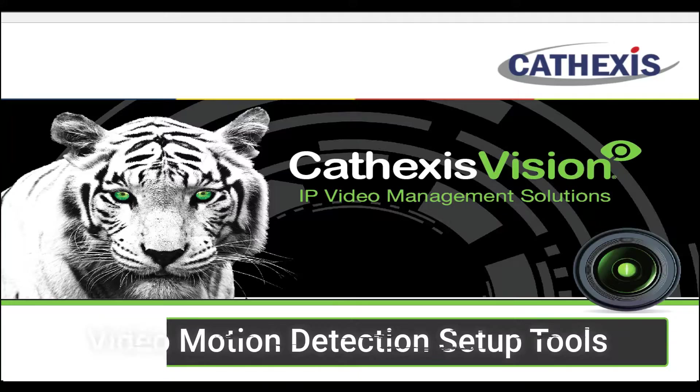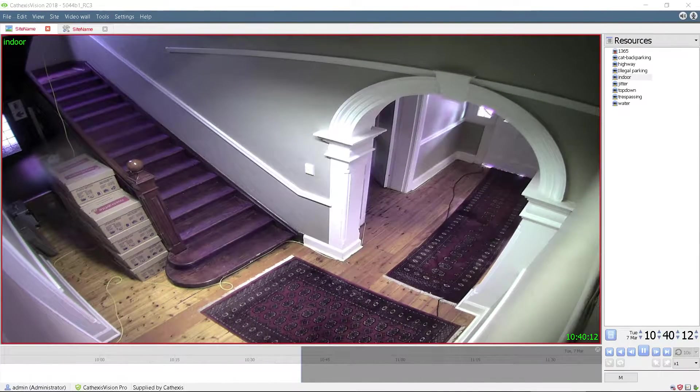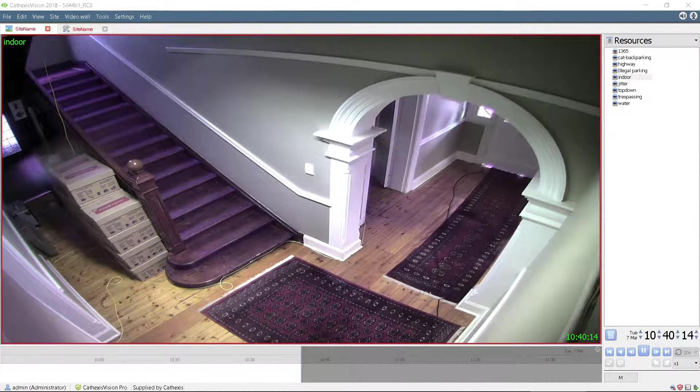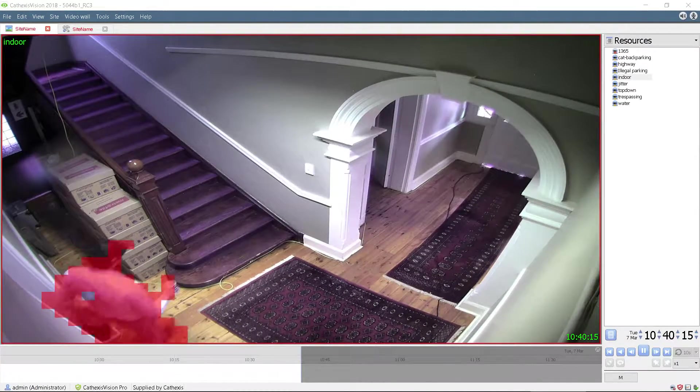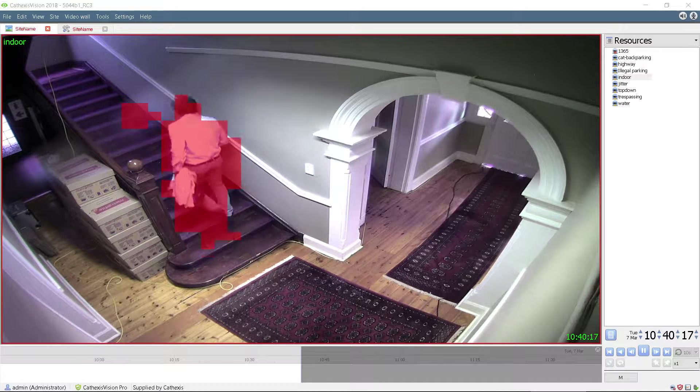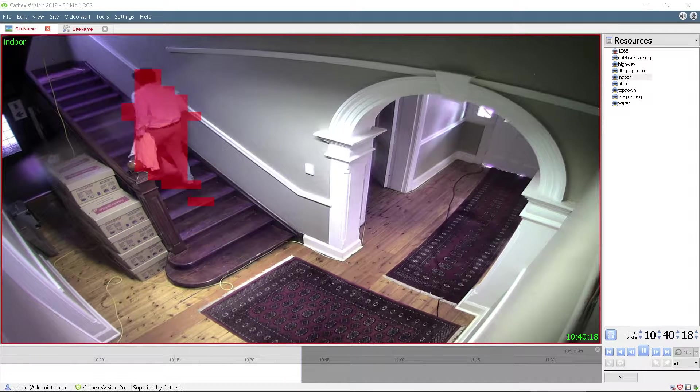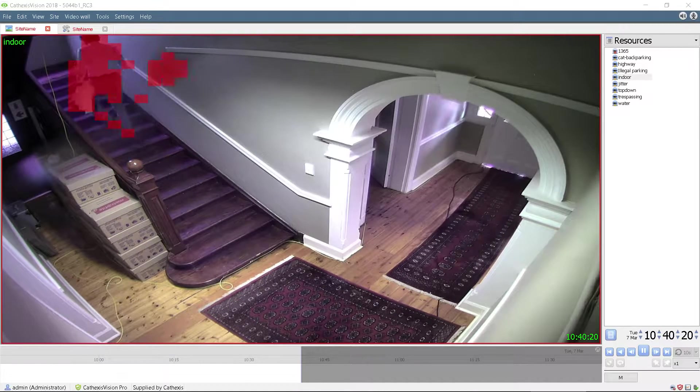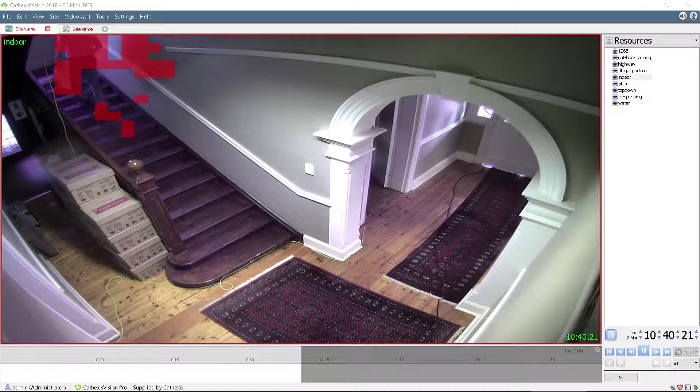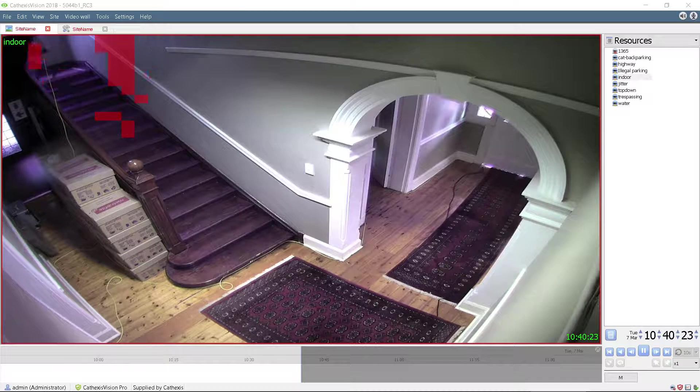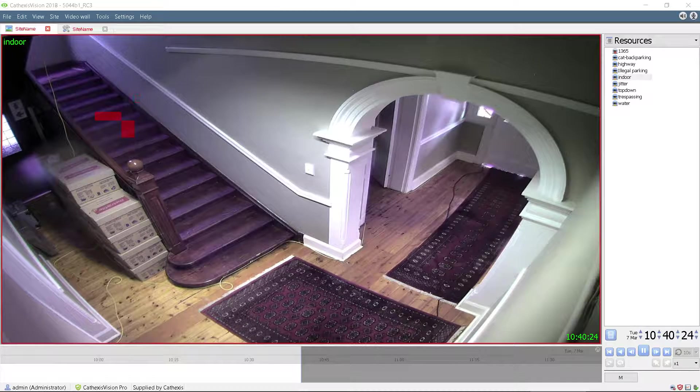The previous analytics video shows the ease at which motion detection can be set up on Cathexis Vision. However, the setup does take a little fine-tuning to eliminate false triggers caused by noise and artifacts in the scene. A series of tools are provided to effortlessly do this.